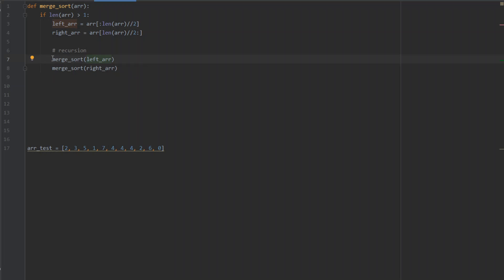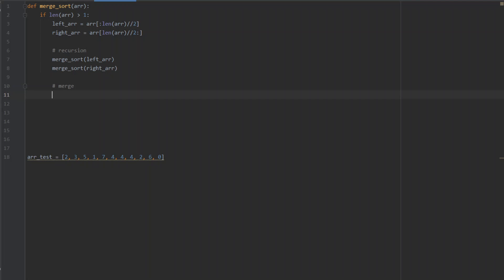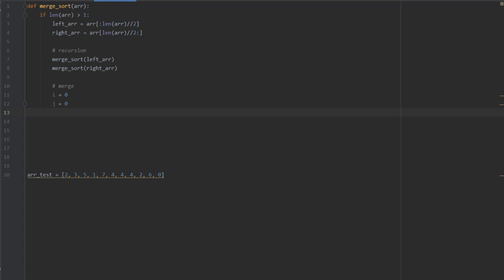We call the full merge sort algorithm on the left array and on the right array. After these two recursive calls, both the left array and the right array are in sorted order. Now we implement the merge step, where we compare the leftmost element of one array with the leftmost element of the other. We use index i to track the leftmost element of the left array and index j for the right array.